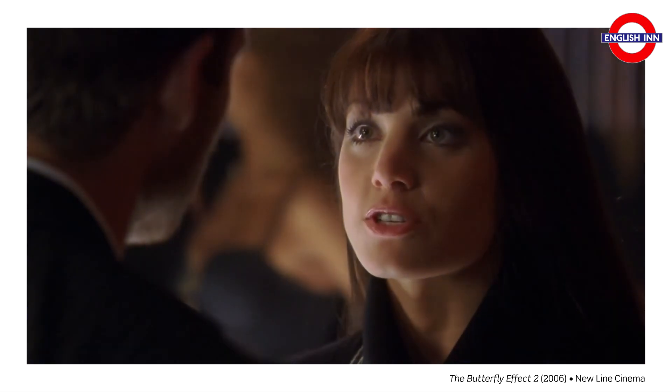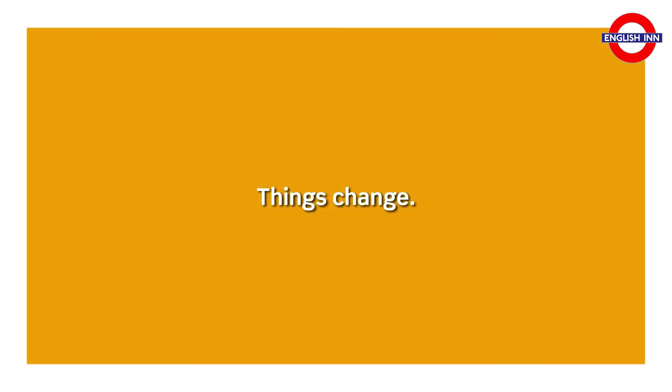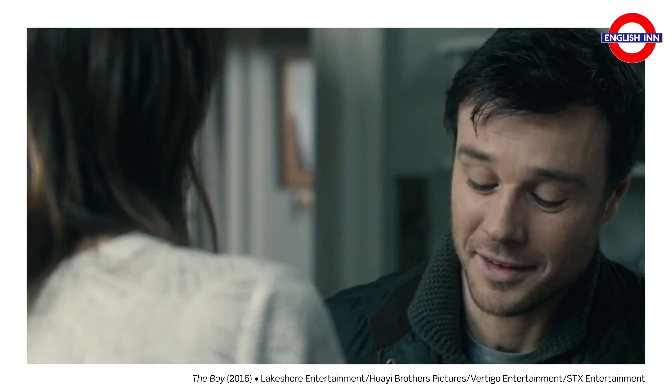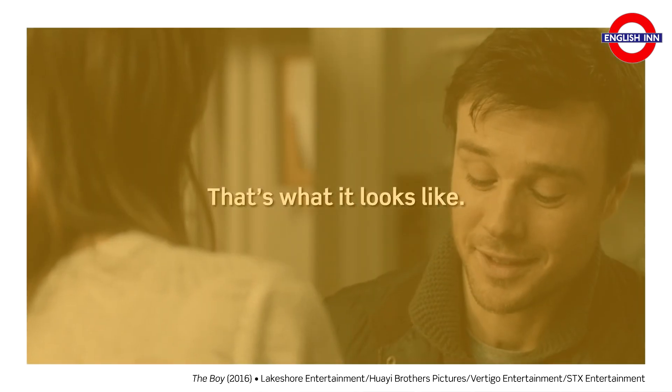Things change. Things change. That's what it looks like. That's what it looks like.